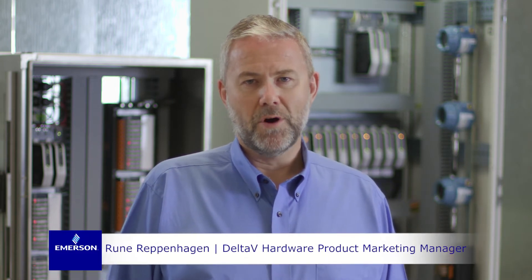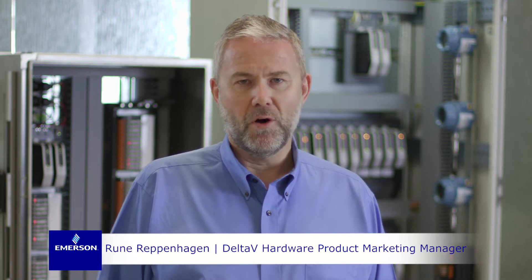Hi, my name is Runa Rappenhagen. I work with Emerson Automation Solutions and I'm the product marketing manager for Delta V Hardware and Delta V SIS Hardware.